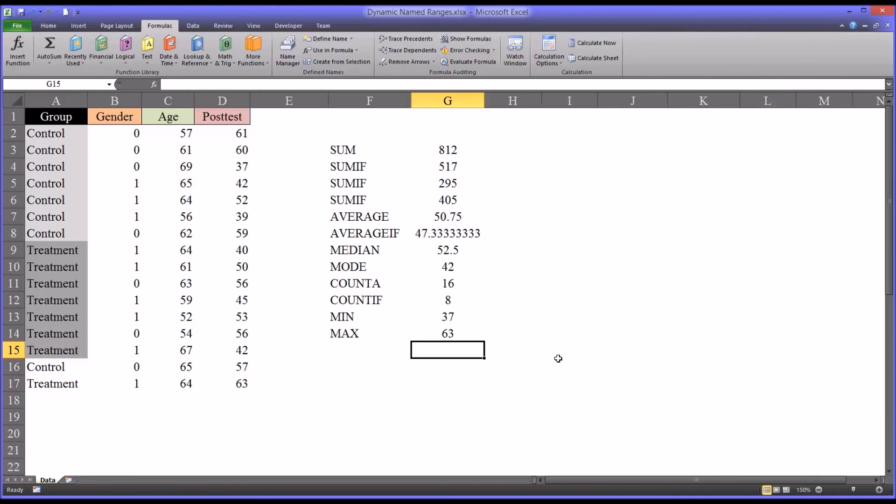So I hope you found this video on creating and using dynamic named ranges to be helpful. As always if you have any questions or concerns, feel free to contact me. I'll be happy to assist you. Thank you.